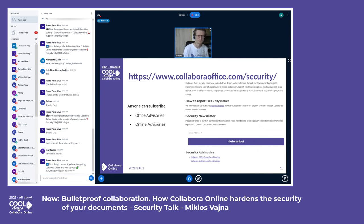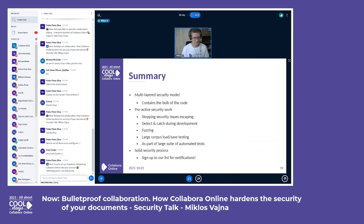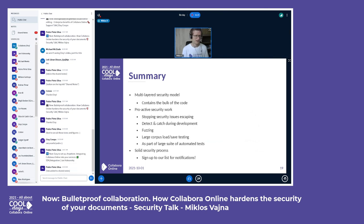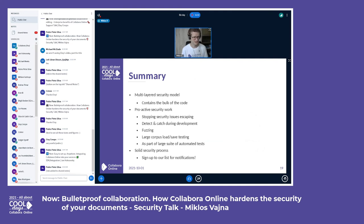To sum up: we believe a multi-layered security model is the right approach for a complex product like Collabora Online. We do a lot of proactive security work — load testing, fuzzing, and various automated tasks — to find security problems before the bad guys do. And in case something goes wrong and there is a security problem in a released product, we have a solid security process in place and notify everyone who has signed up for notifications. Thank you for listening.